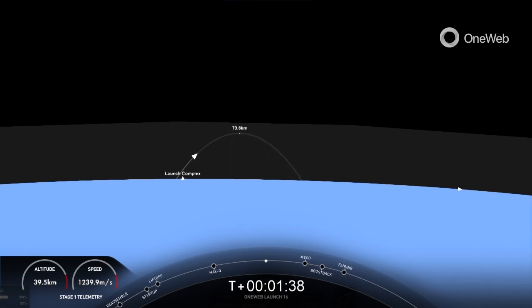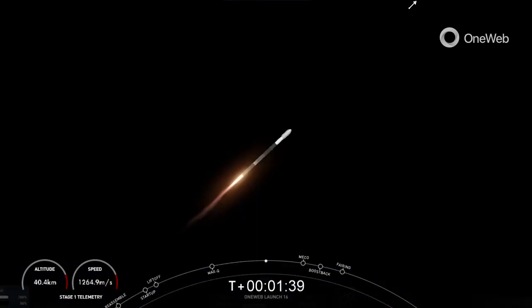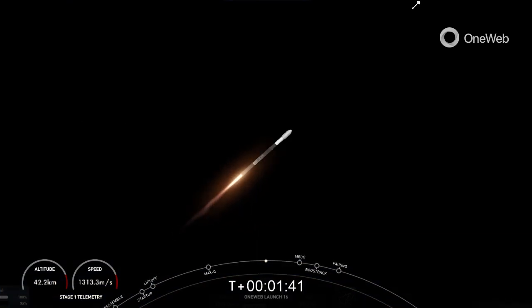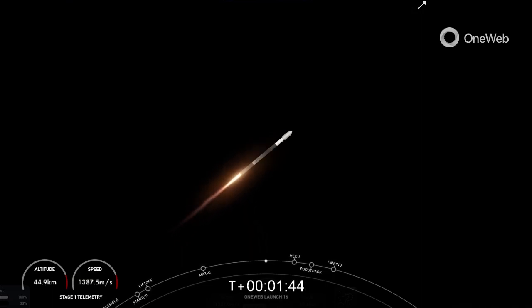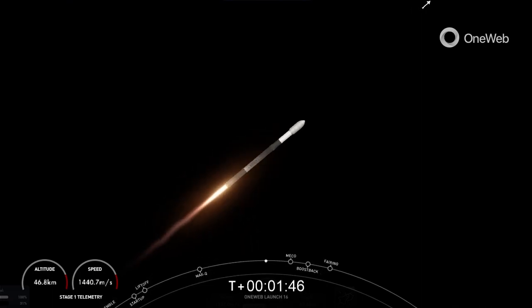Again, incredible views of the first stage vehicle, first stage engines lighting up there. We do have five events coming up here back-to-back.